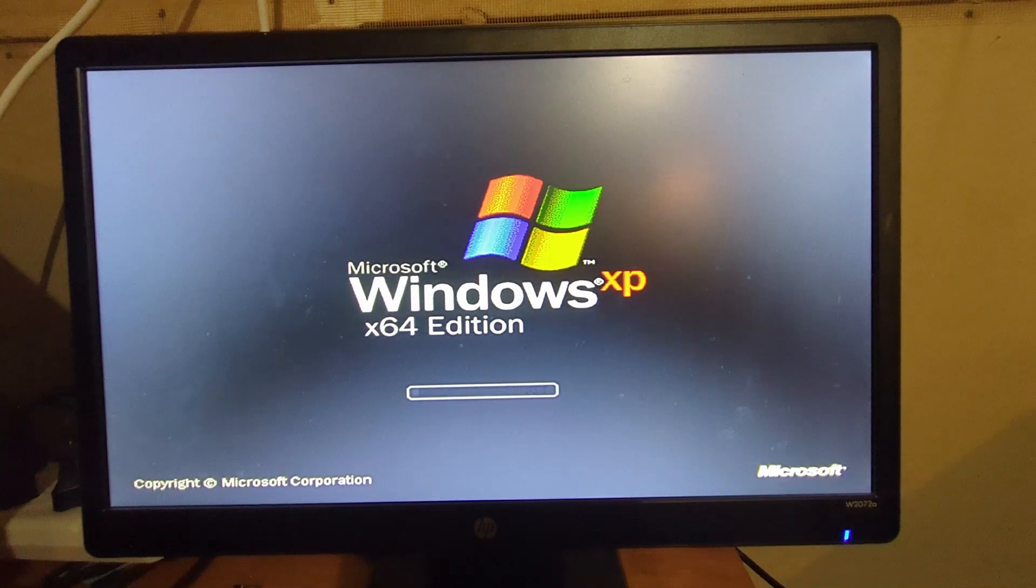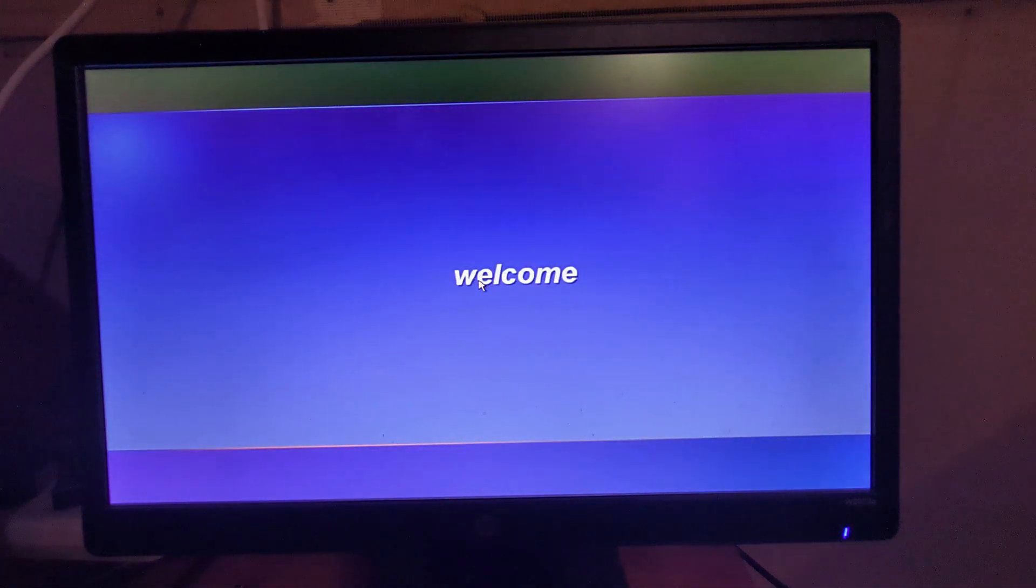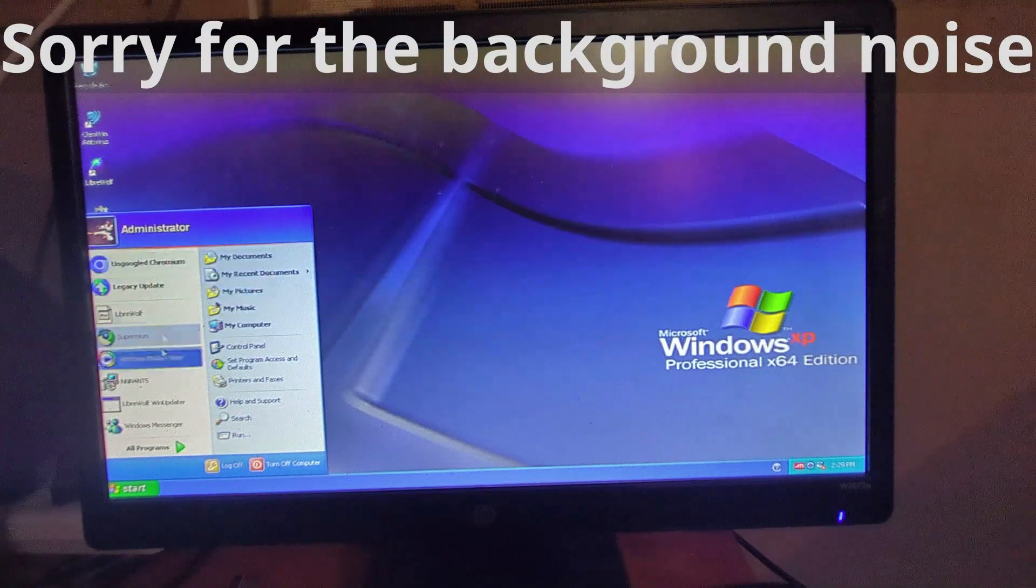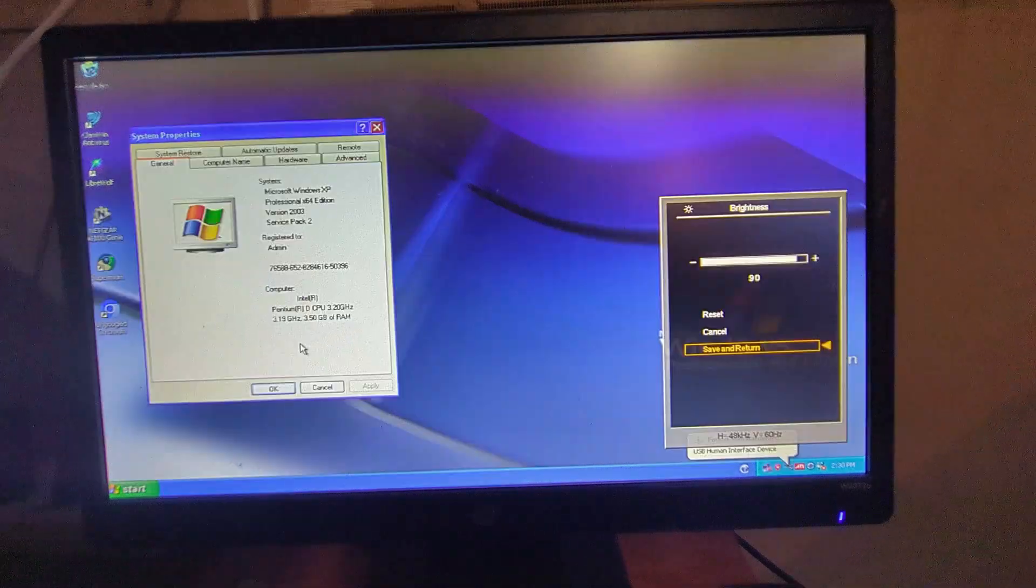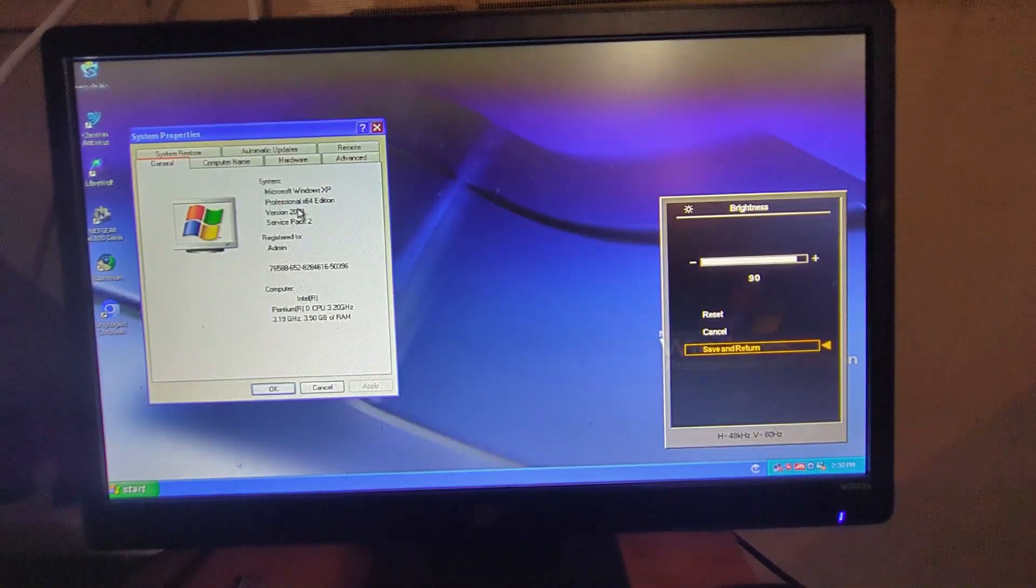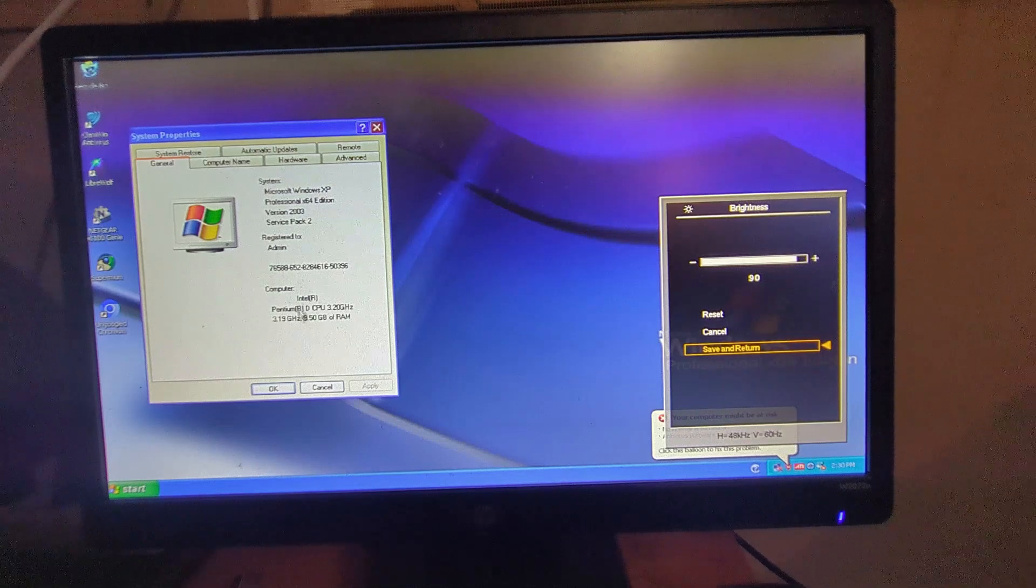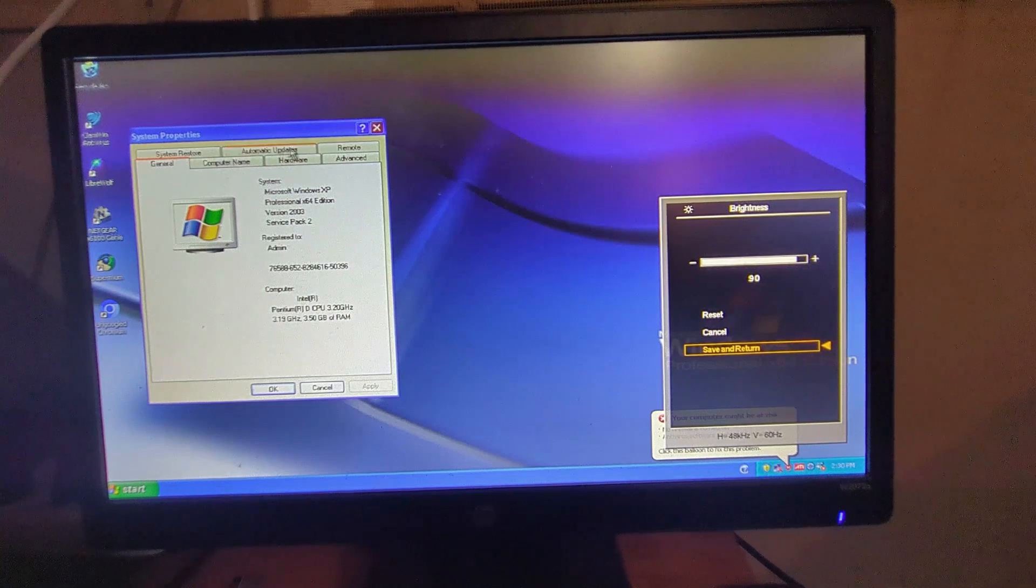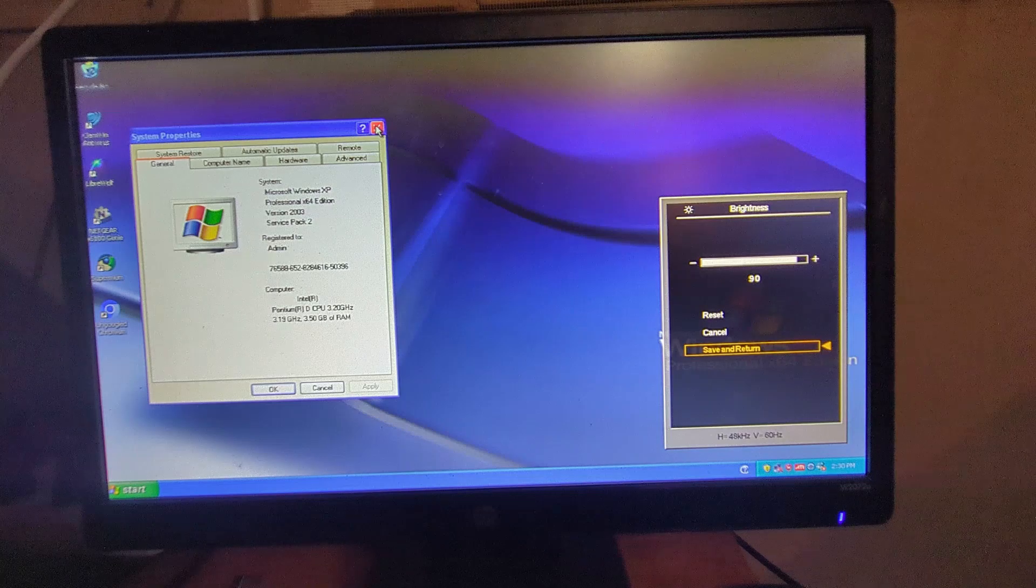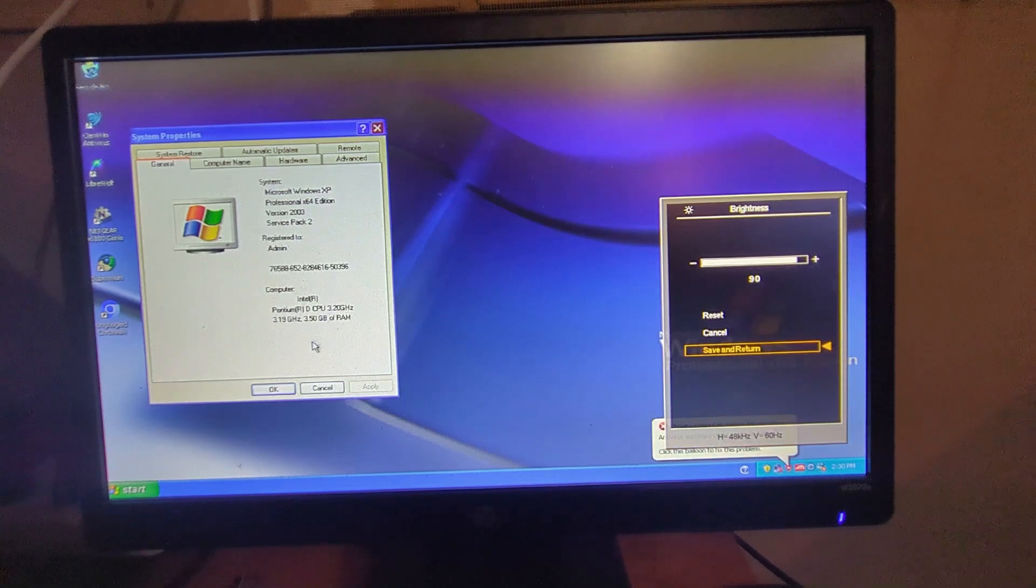As you can see, we are running Windows XP x64 edition. This is Microsoft Windows XP Professional x64 Edition Service Pack 2. This computer has a Pentium D CPU as well as 4 gigs of RAM. It shows 3.5 gigs but this is 4 gigs of RAM.